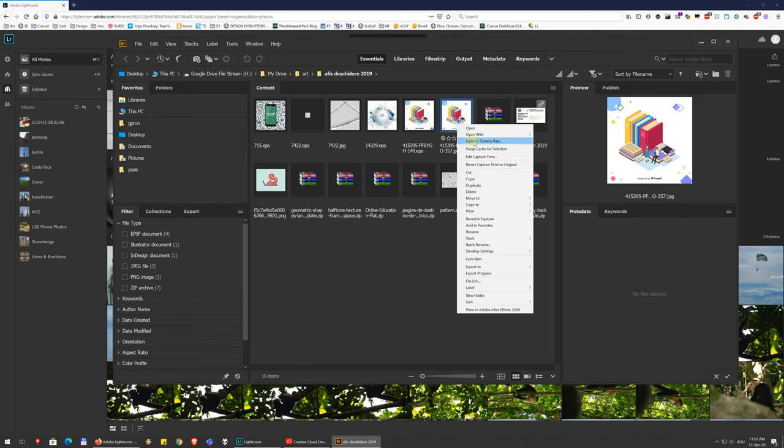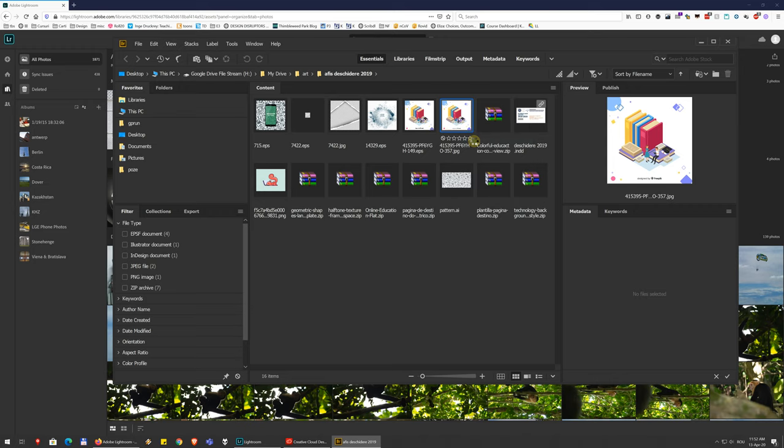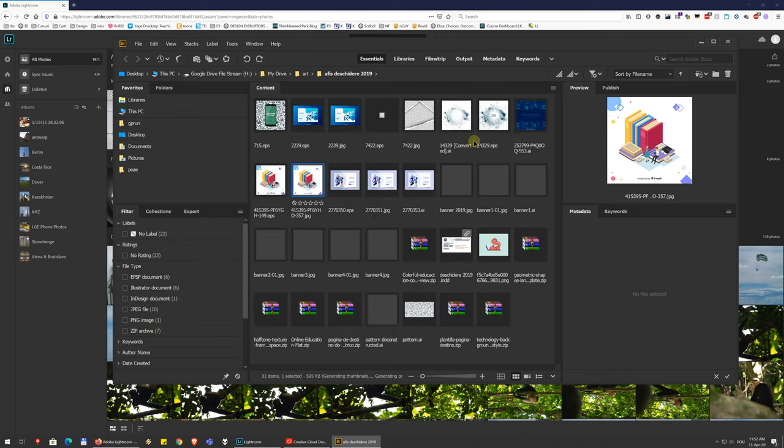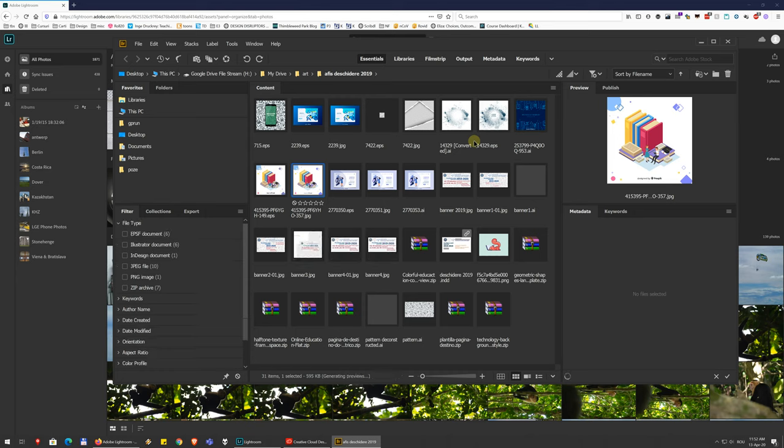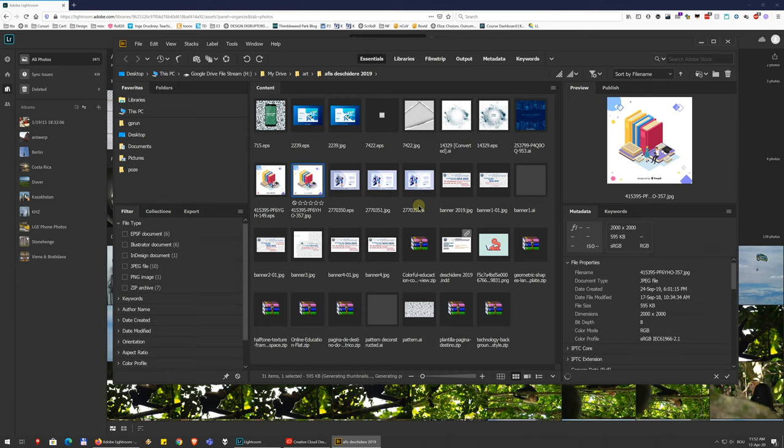But you can also get access to edits directly from Bridge. So you can right-click on a photo. I randomly chose an illustration there where it opened. And you have an open in Camera Raw option here. And so you can do this editing, just the Camera Raw stuff directly from Bridge. Bridge comes automatically installed with whatever application you install from the Adobe Suite, from the Creative Cloud.